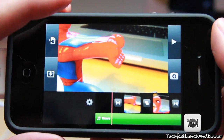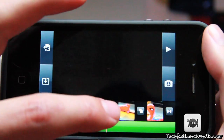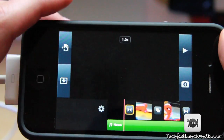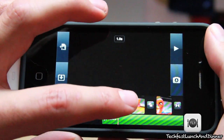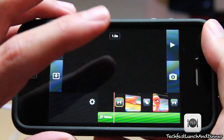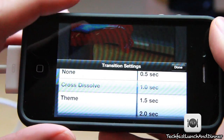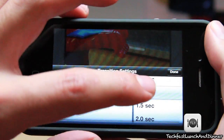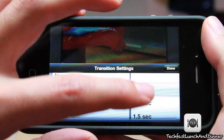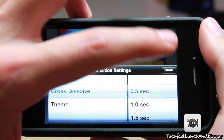You can control the transition time by double tapping the clip. For this one we're probably gonna want a quick one, so go ahead and select half a second.